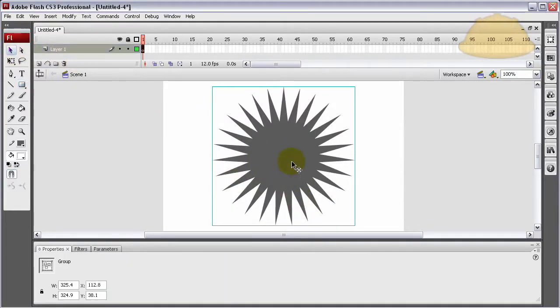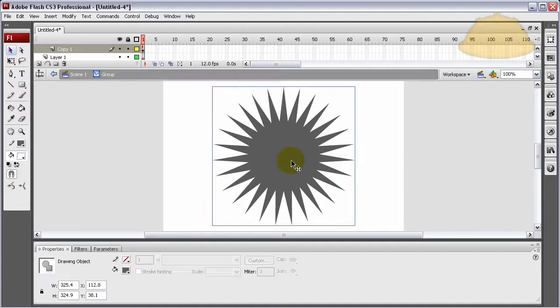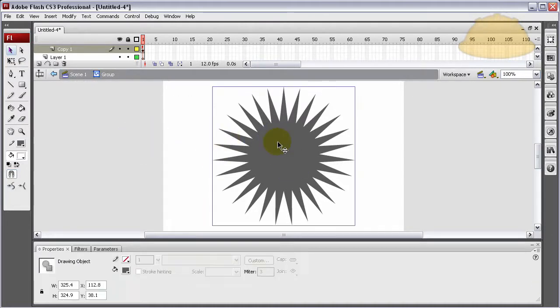You can see this is a group shape now. Let's double-click it. You see it is a drawing object.